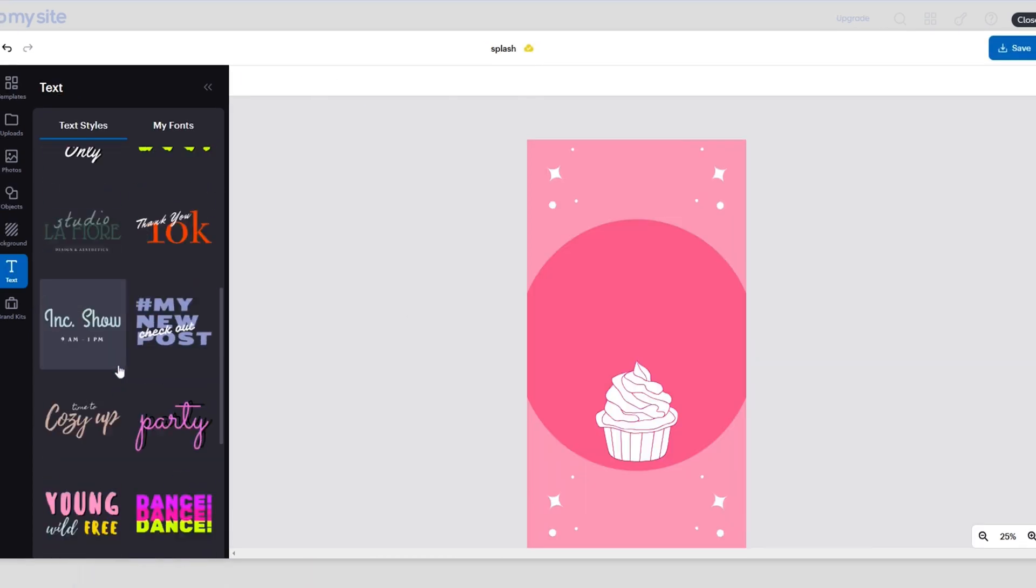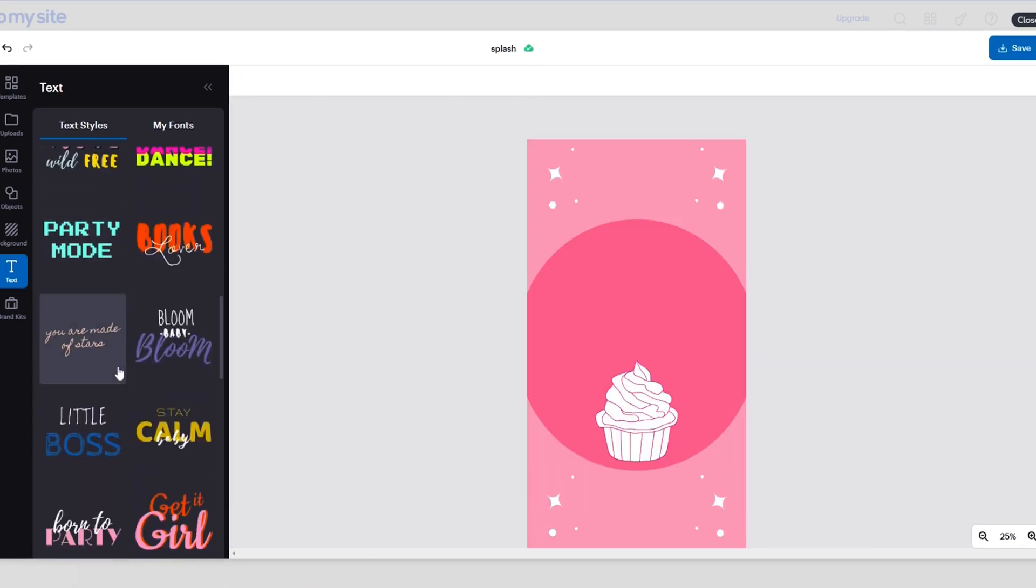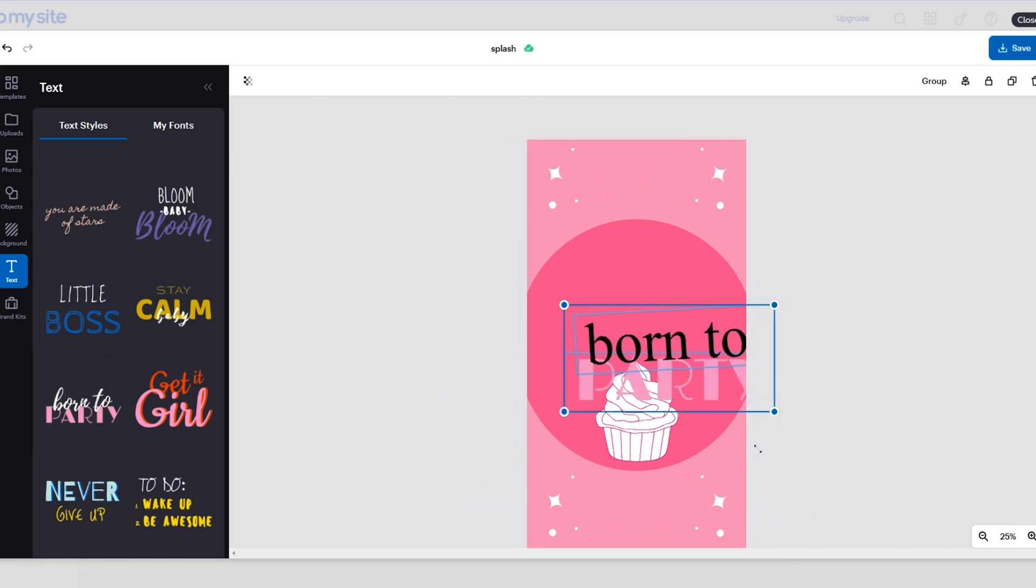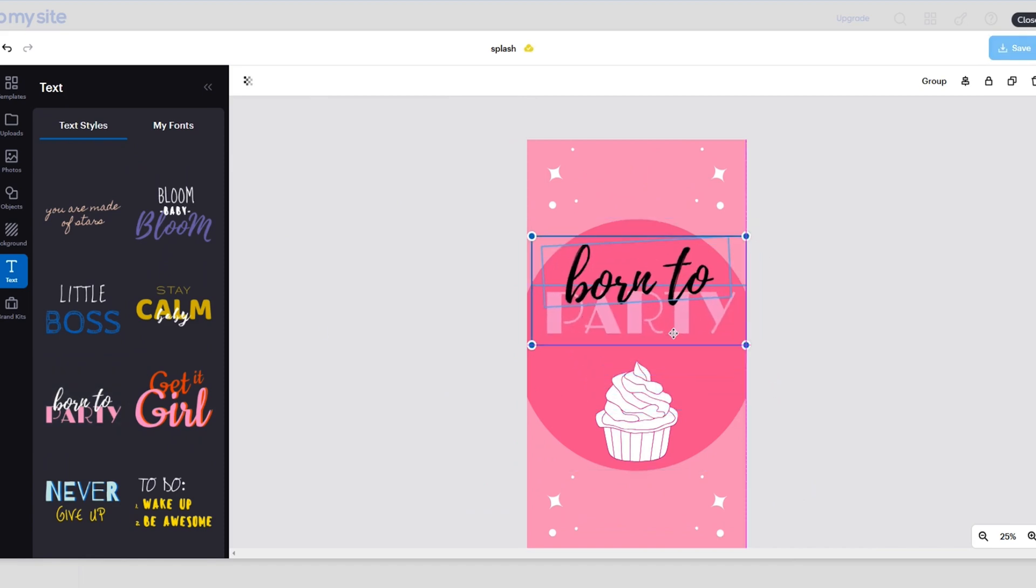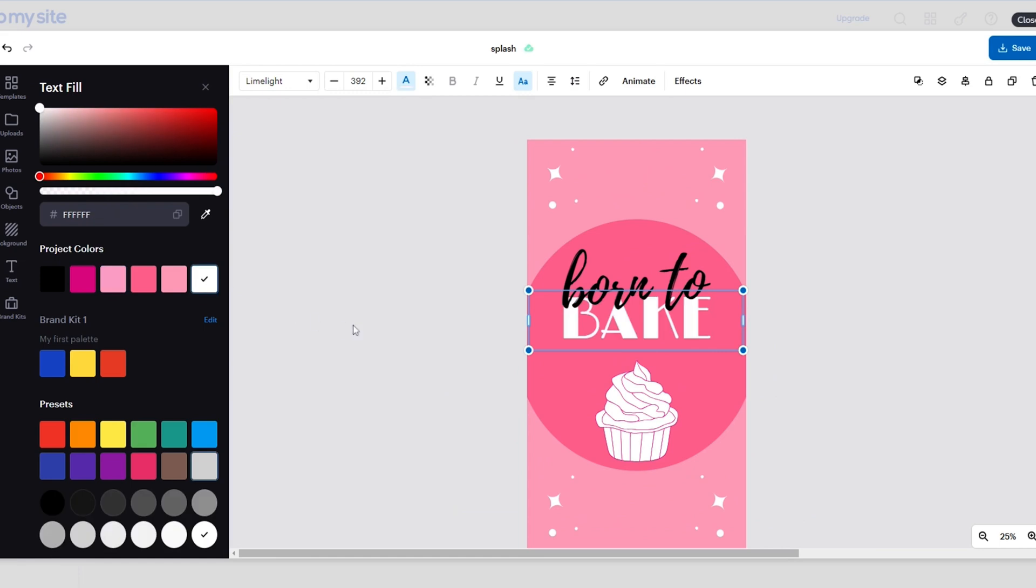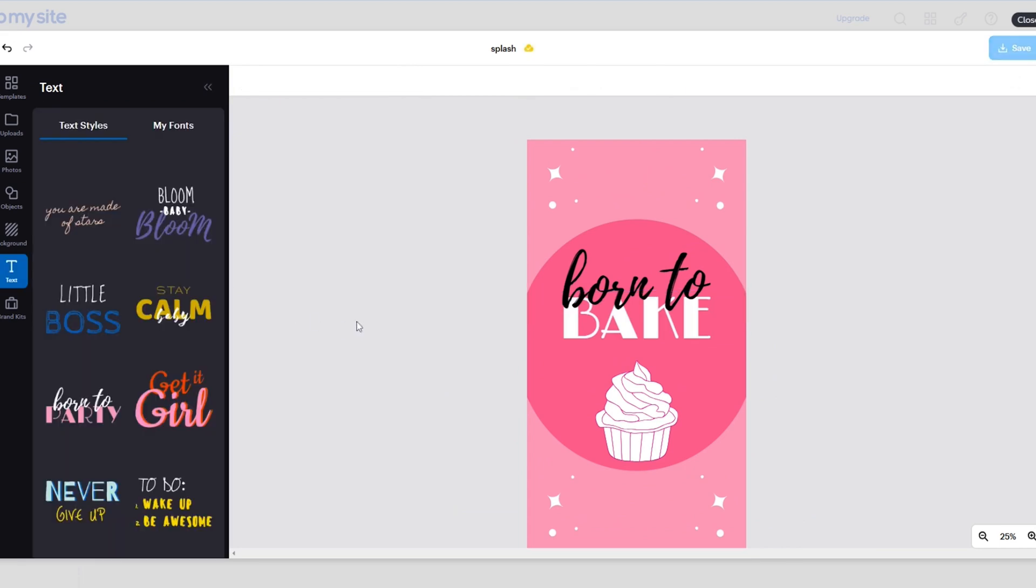Build a splash screen using templates and the drag-and-drop builder. You can also add text, rearrange icons and images, and customize every element to fit your app's aesthetic.